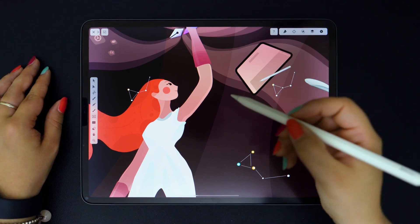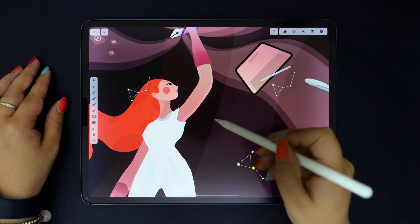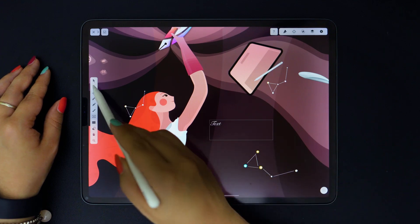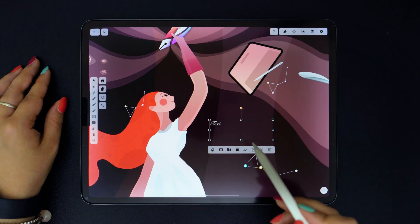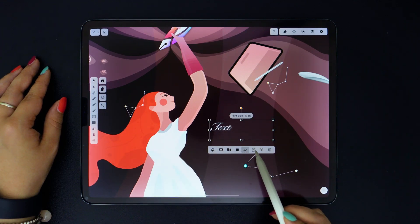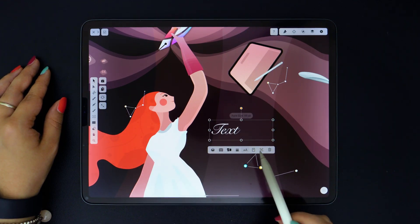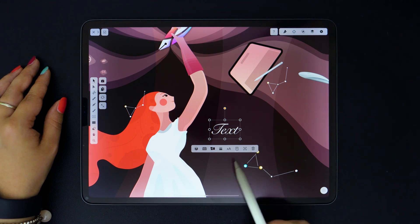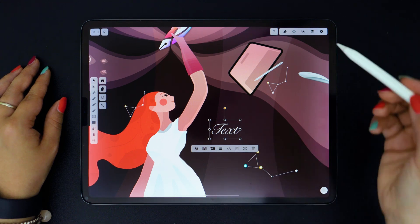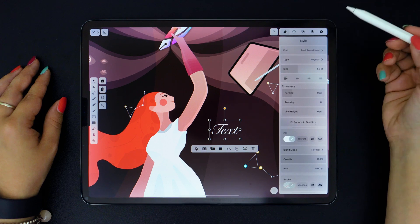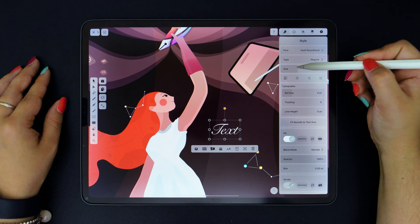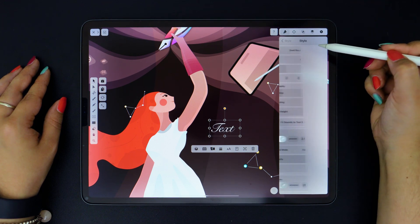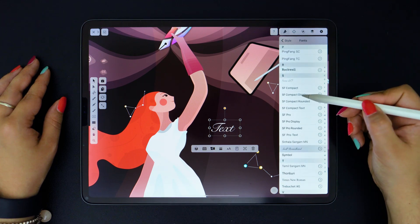Moving on to the Text tool, which you can use to create any text you want. In the Quick Actions menu, right here, you can change the text size or the text box. But these properties, and more, are also available in the Inspector. So, you can keep changing the size of your text, the style, and so on.